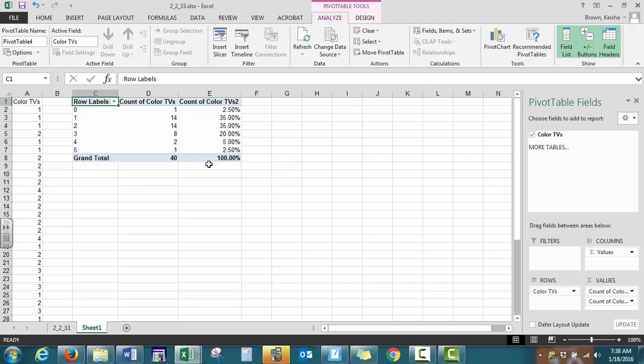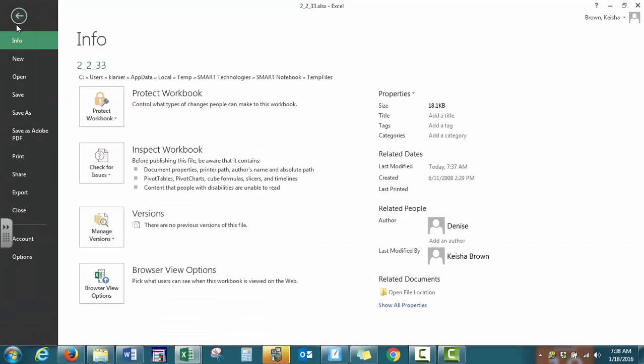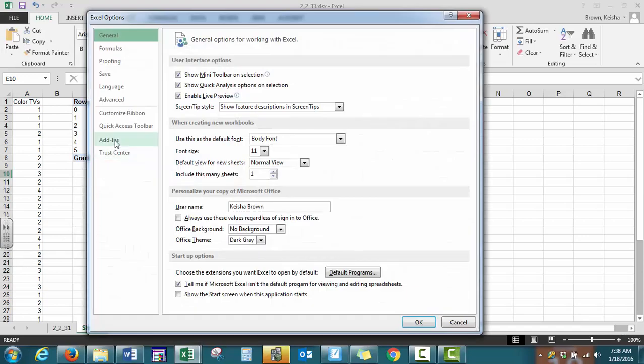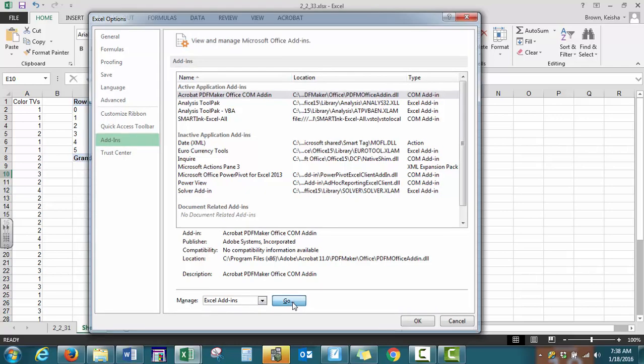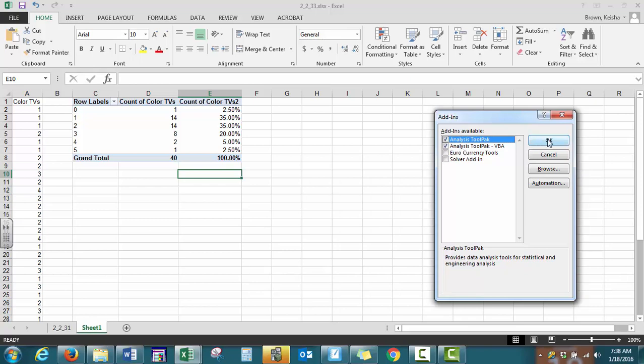Now to create our histogram, we have to have an add-in already established. The way we select add-ins, we go to file, then down to options. We select add-ins and we want to click on at the very bottom, manage add-ins and press go. Now what you need to do is make sure to click on your analysis tool pack. Make sure there's a check mark in the box. You don't necessarily need the second one and then press OK.